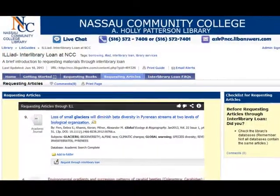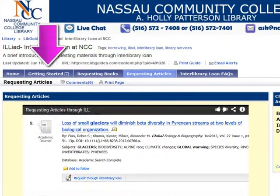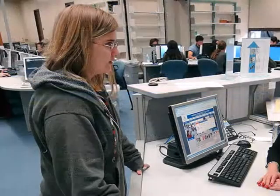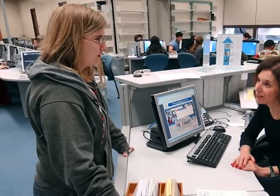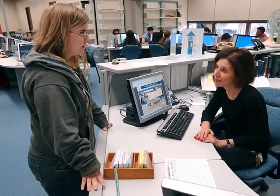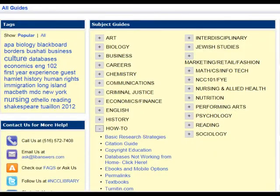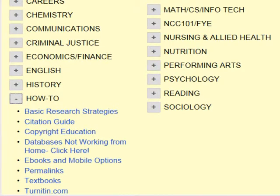For information on how to create an ILLiad account, please see our tutorials on getting started. If you need assistance using any of our library databases, please ask a librarian or consult our library's collection of LibGuides.